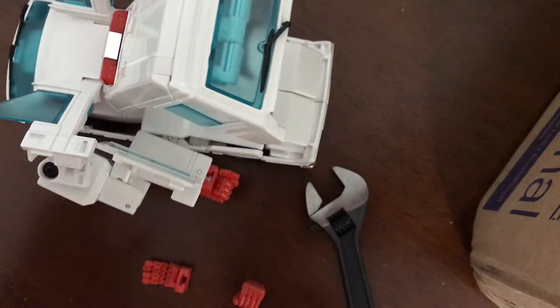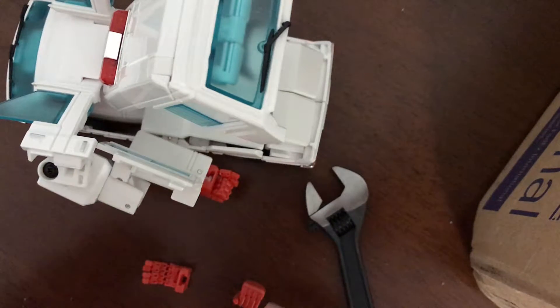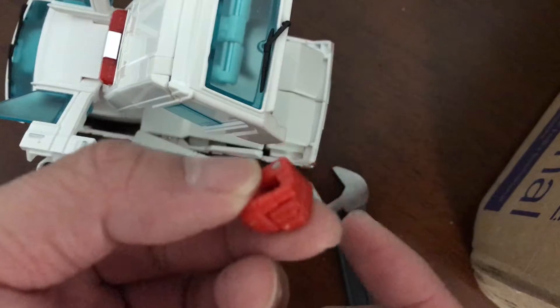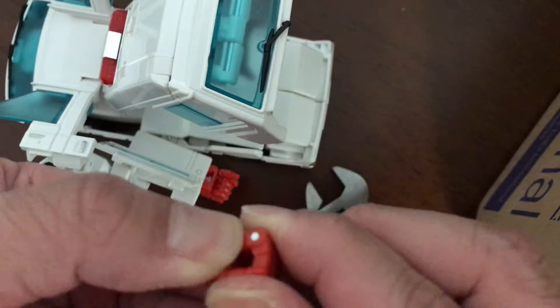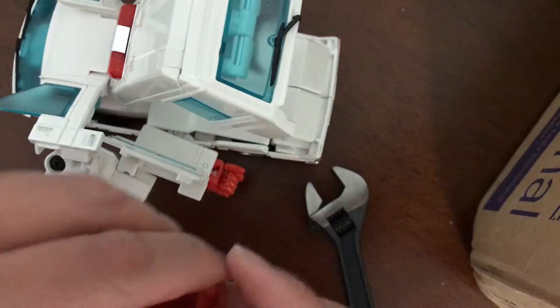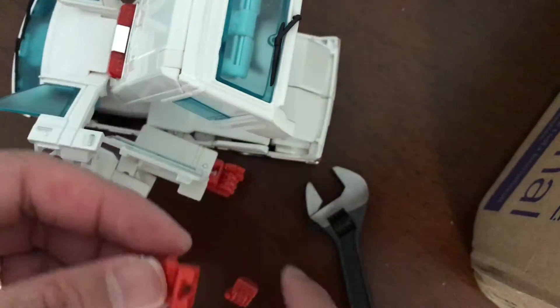Hey guys, I'm going to do a short tutorial on how to swap out the official Masterpiece hands with the aftermarket KFC hands.